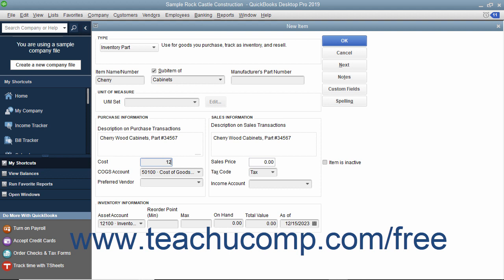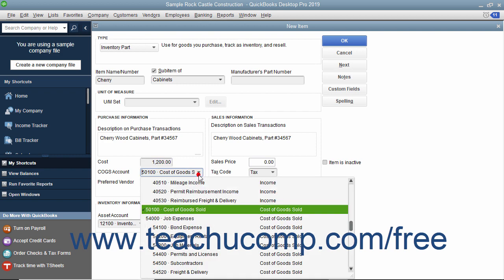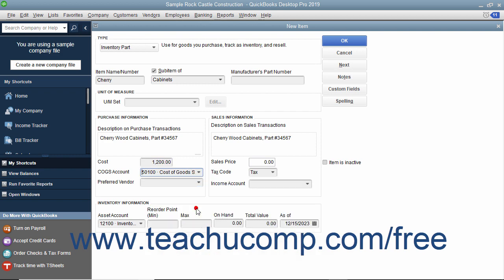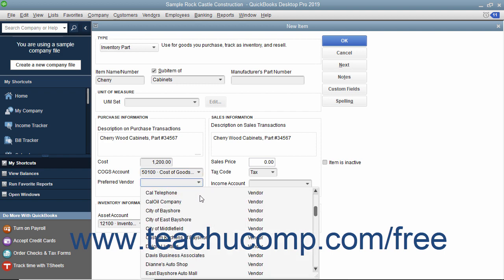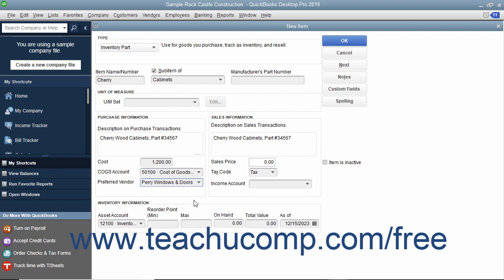You can always change the cost at that time if needed. Select the cost of goods sold account used to track the cost of purchasing this item from the Cost of Goods Sold Account drop-down field. If you have a preferred vendor for this item, select the name of that vendor from the Preferred Vendor drop-down field. If the item is the first item selected within a purchase form, the Preferred Vendor's information will automatically be filled in within the form.